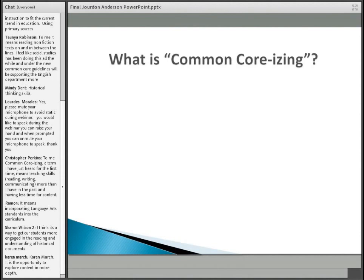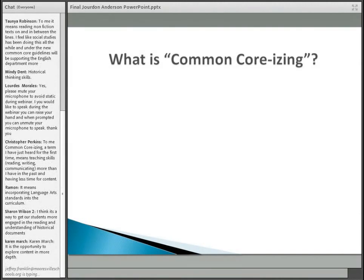So let's start with that first bullet: what is common core-izing? Some of the answers written before the session started — a couple of people said it is close reading. Others suggested it involves using or reading primary and potentially secondary sources. It also involves reading non-fictional texts both on and between the lines. Absolutely all of those can be part of common core-izing, though I wouldn't say they're a complete definition.